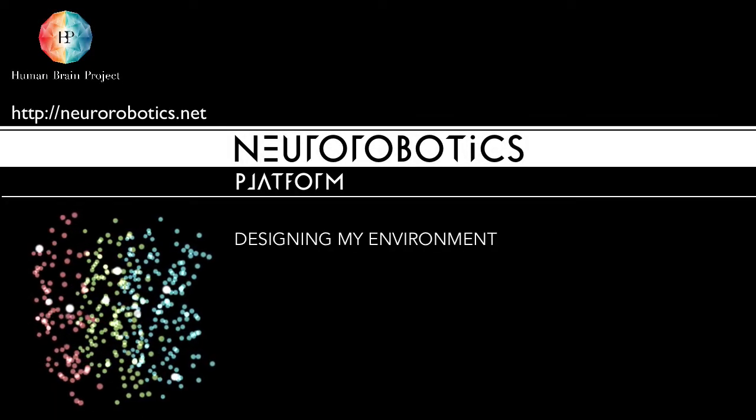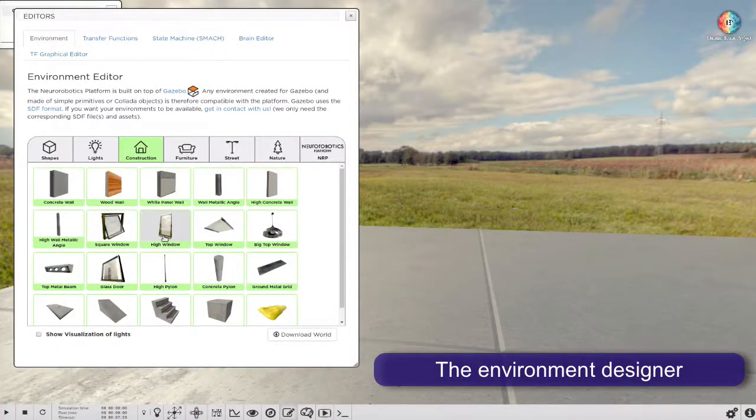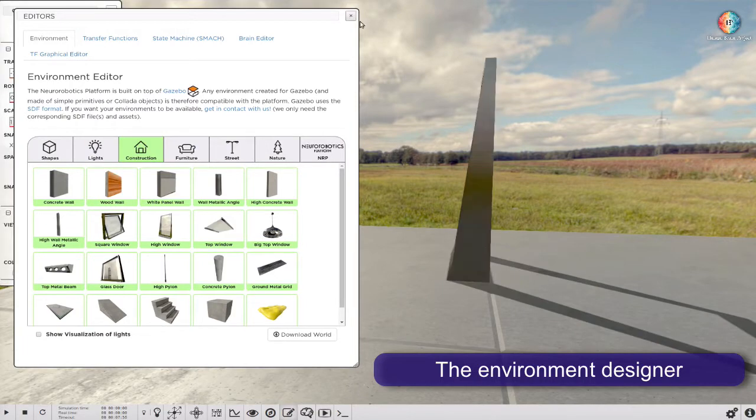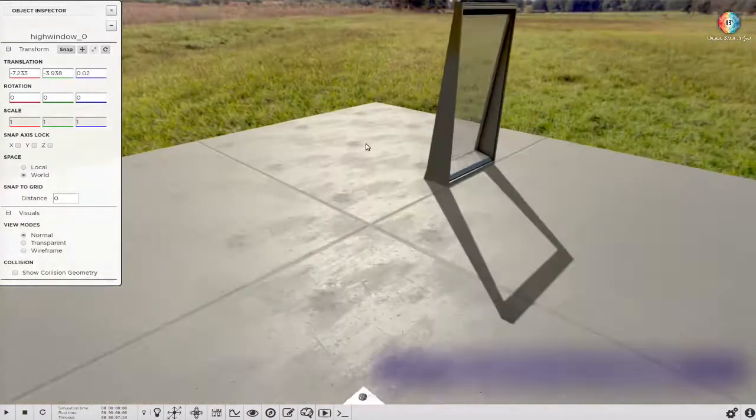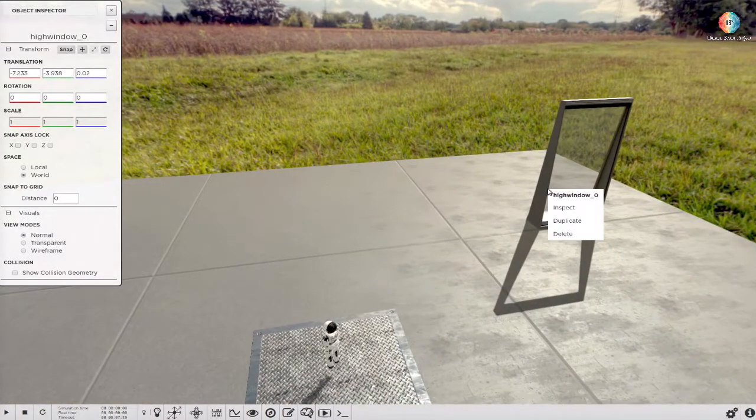Hello, I'm going to present the environment designer. This tool can be used to create advanced environments directly in the NeuroBotix platform.